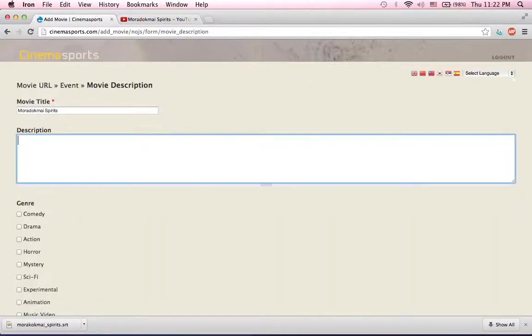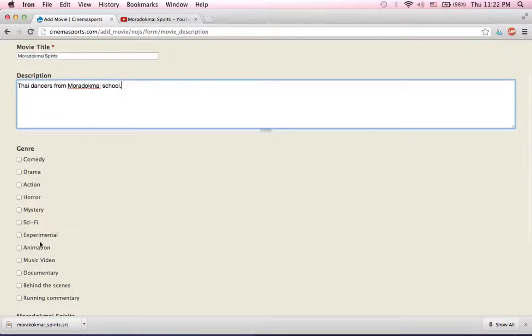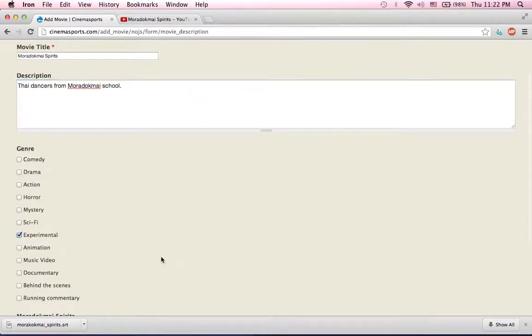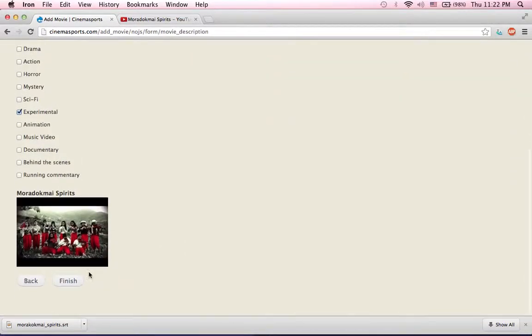Here, I'll just put a description and figure genre. Now I'm going to finish up.